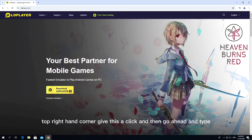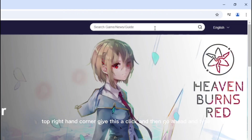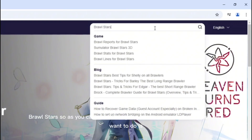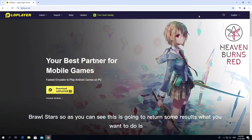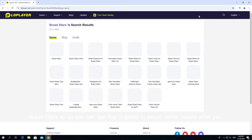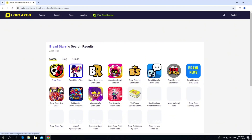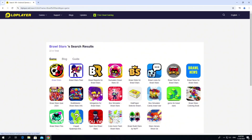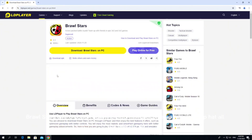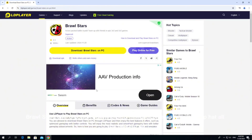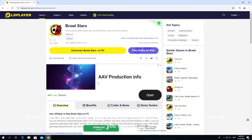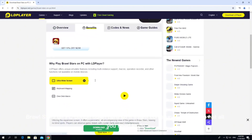Now from here, what you're going to want to do is come up to the search bar in the top right hand corner, give this a click, and then go ahead and type Brawl Stars. As you can see, this is going to return some results. Click onto Brawl Stars, which is just here.